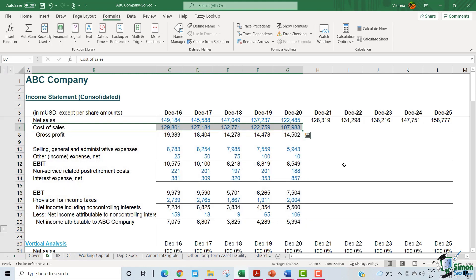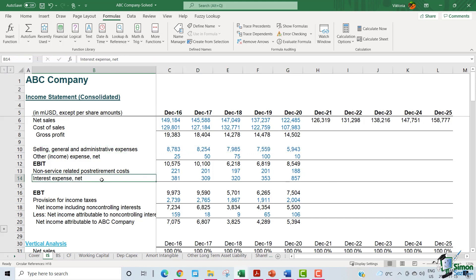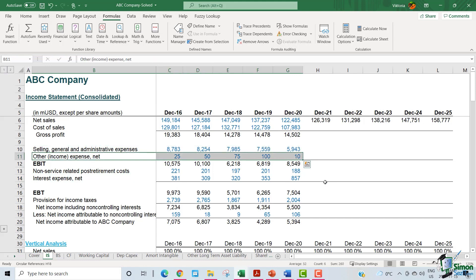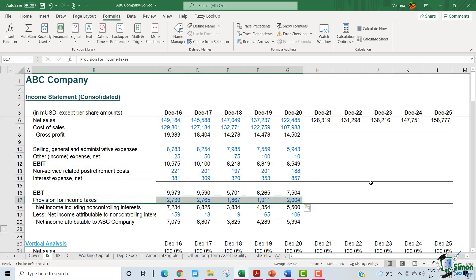As far as the cost of sales is concerned, we need to forecast all costs associated with the delivery of revenue, which includes labor, materials, and overhead. The selling general and administrative expenses are the operating expenses, which include personnel costs as well. These personnel costs are a major component of the SG&A expenses. And then we have some minor costs such as other expenses, the interest expense, the non-service related post-retirement costs, and the provision for income taxes that need to be forecasted.